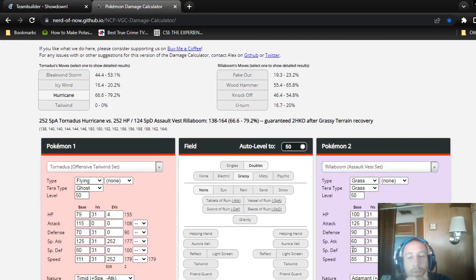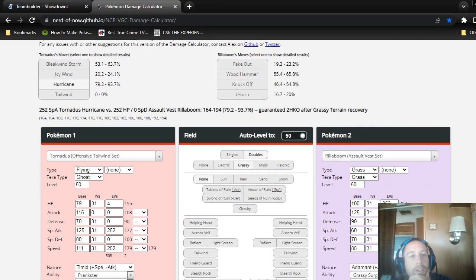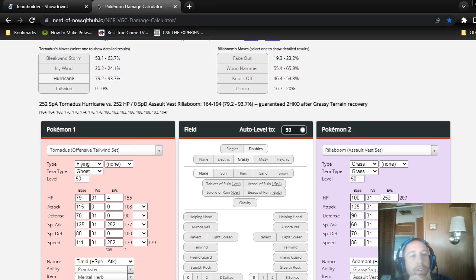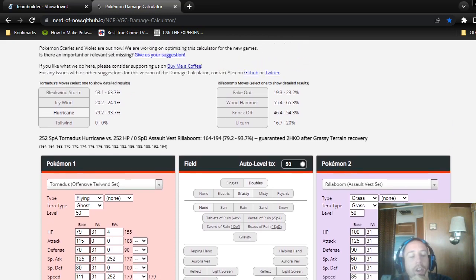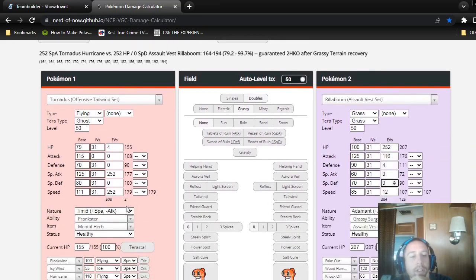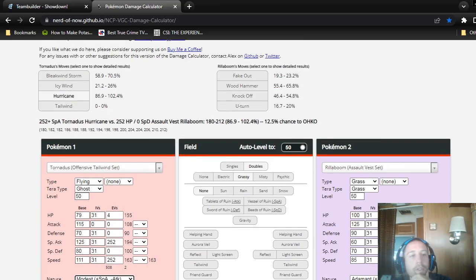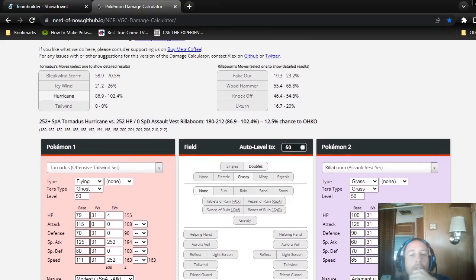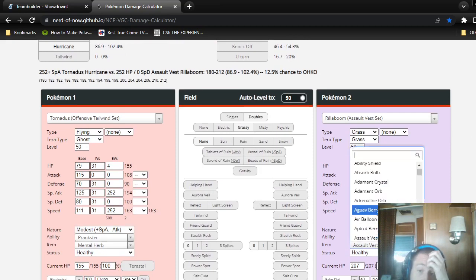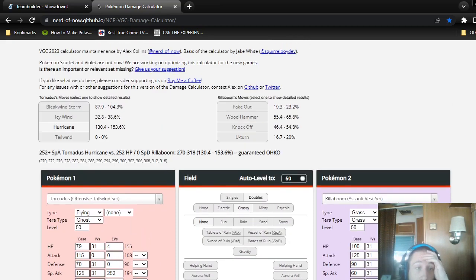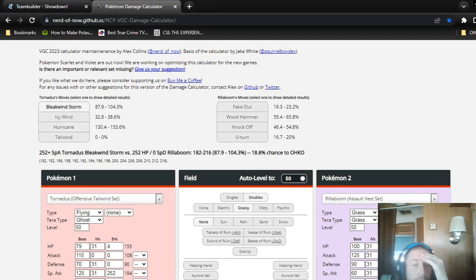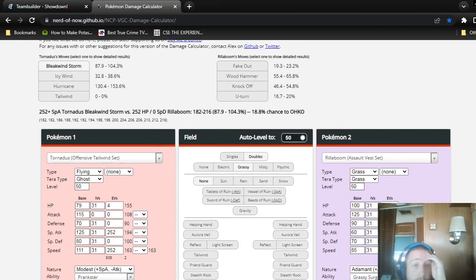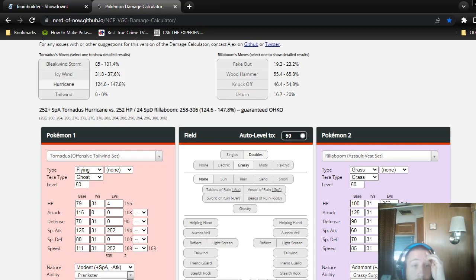This is the Assault Vest really bulky set. Let's just calculate this. Bleak Windstorm would do about 55 to 60-ish, probably on average 58%. If it was Modest, it would do more. It could do probably around 64-ish percent on average to an Assault Vest Rillaboom. But if you don't have Assault Vest, some other item, then you might die from it.